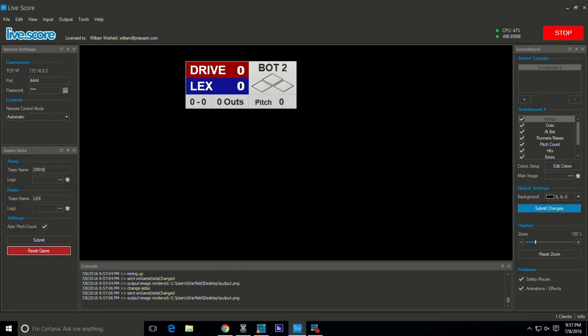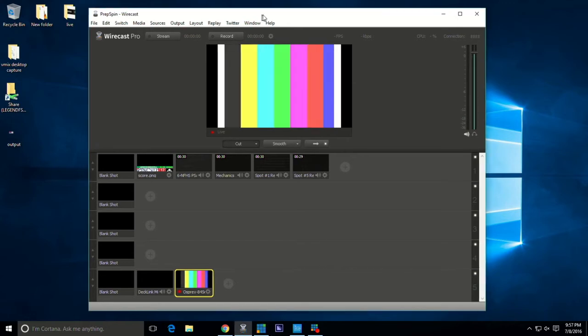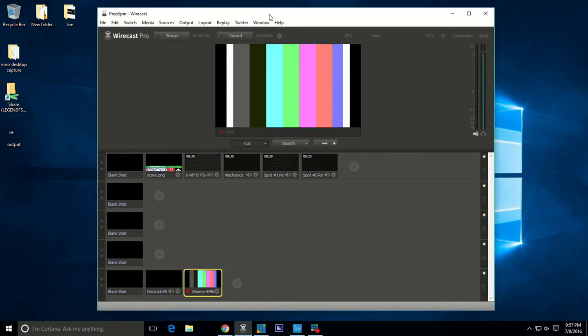How do we get this into Wirecast? Well the solution is simple. I'm going to minimize this program, it can run in the background, especially if you're using the iPad app. This is Wirecast here.